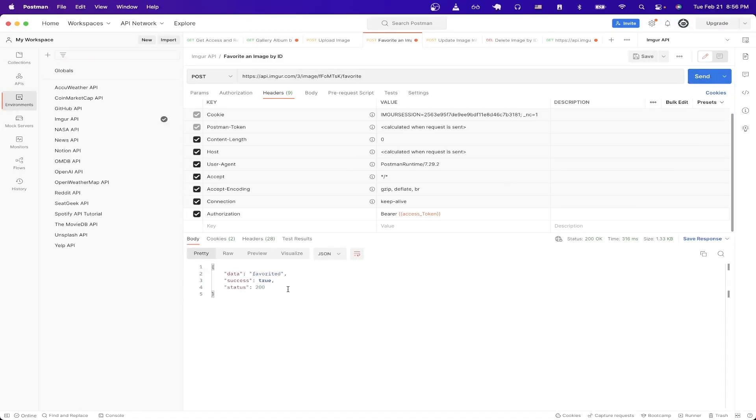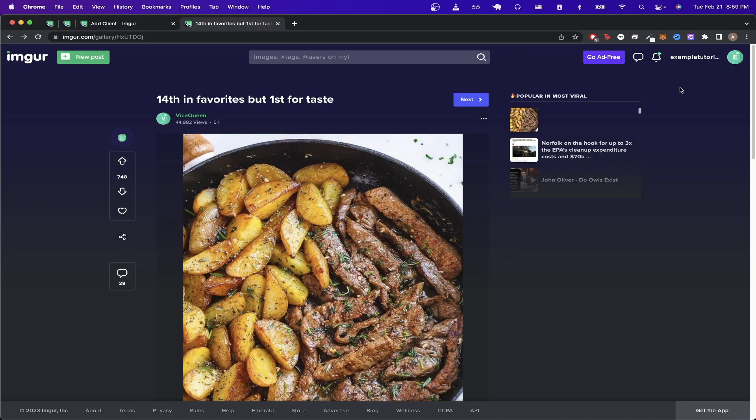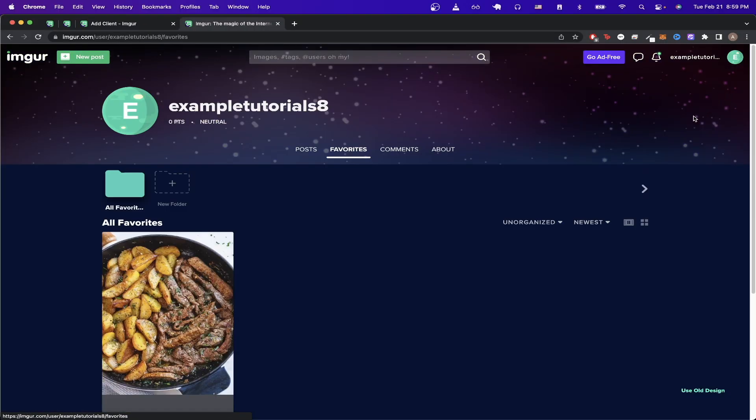You should now see this response back if everything worked correctly. If we go back to Imgur and then click on my profile and click on favorites you can now see that the image we were just looking at is now under my favorites.